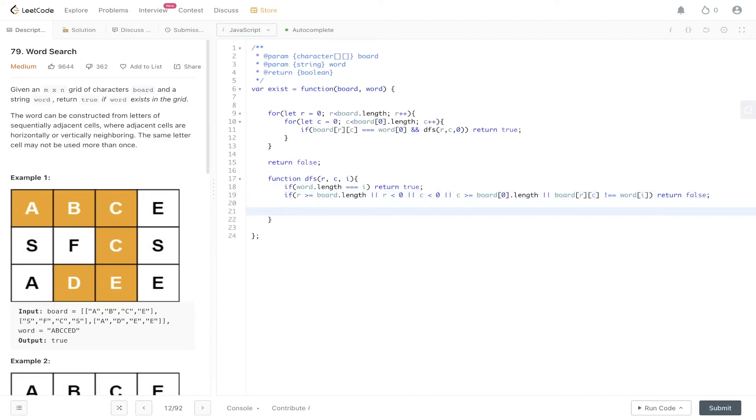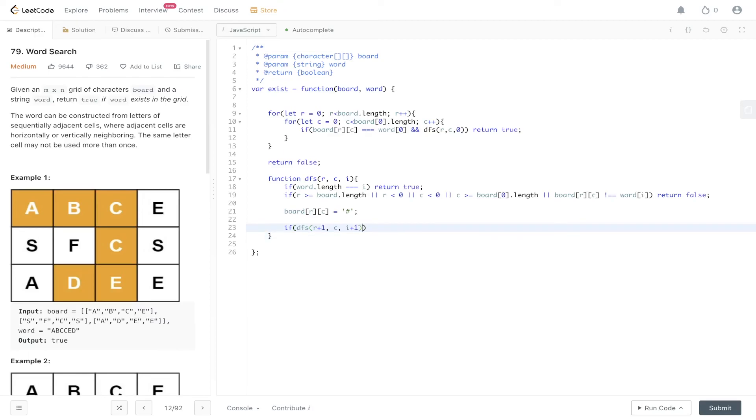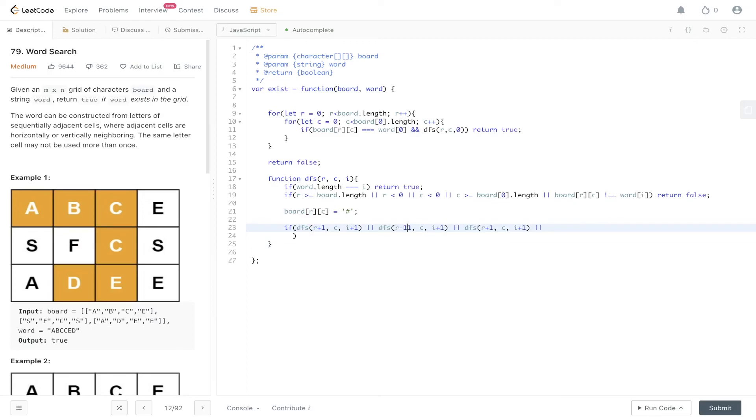Before we carry out the recursion we need to set board[r][c] as visited, and the way we'll do this is by setting board[r][c] to a hash. Now we can carry out the recursion. So if DFS(r + 1, c, i + 1), so we need to increment row here and also index. Or, so we need to traverse all four directions, so r - 1, c + 1.